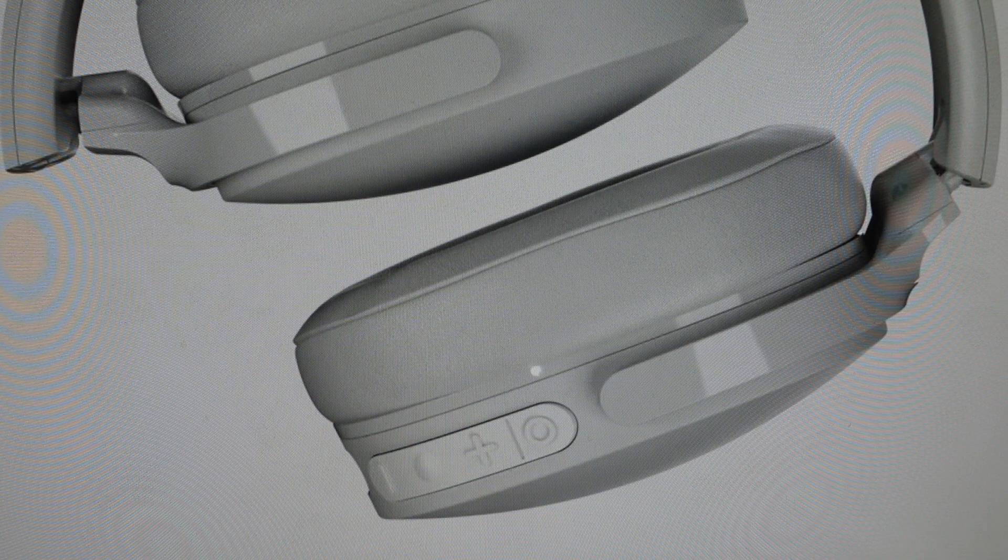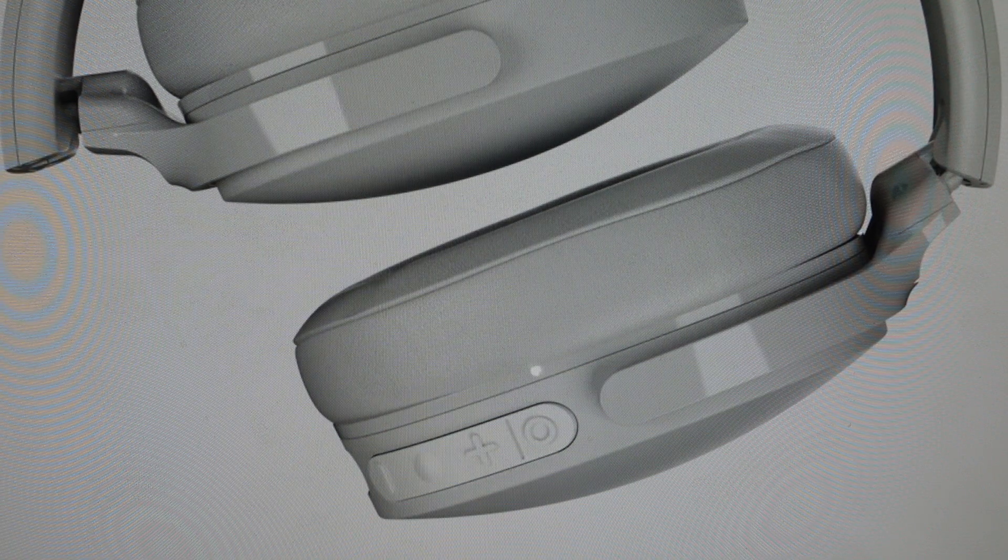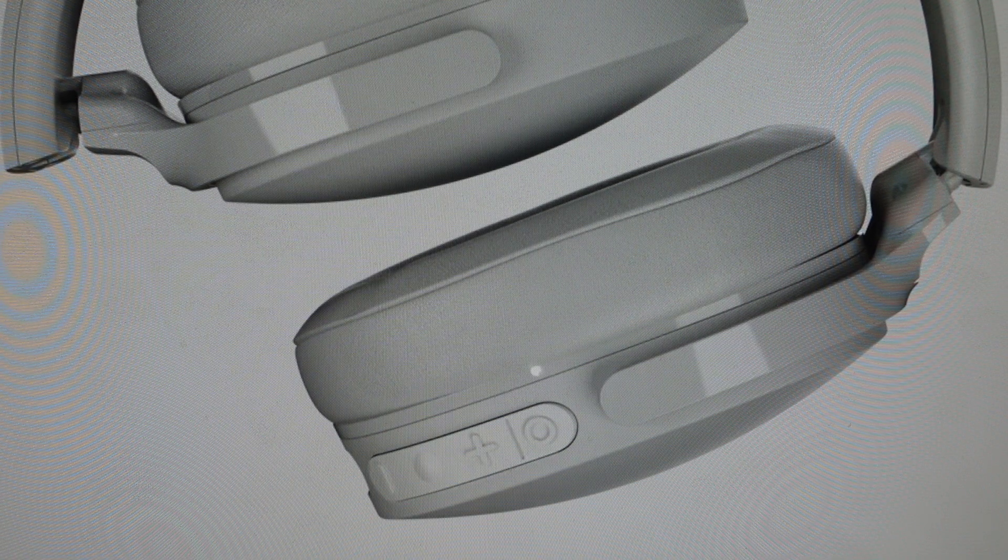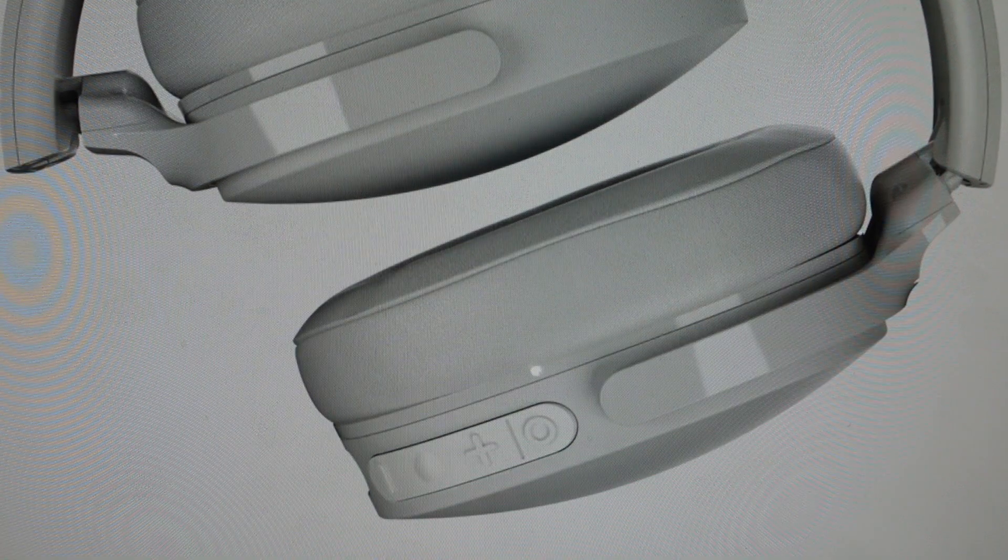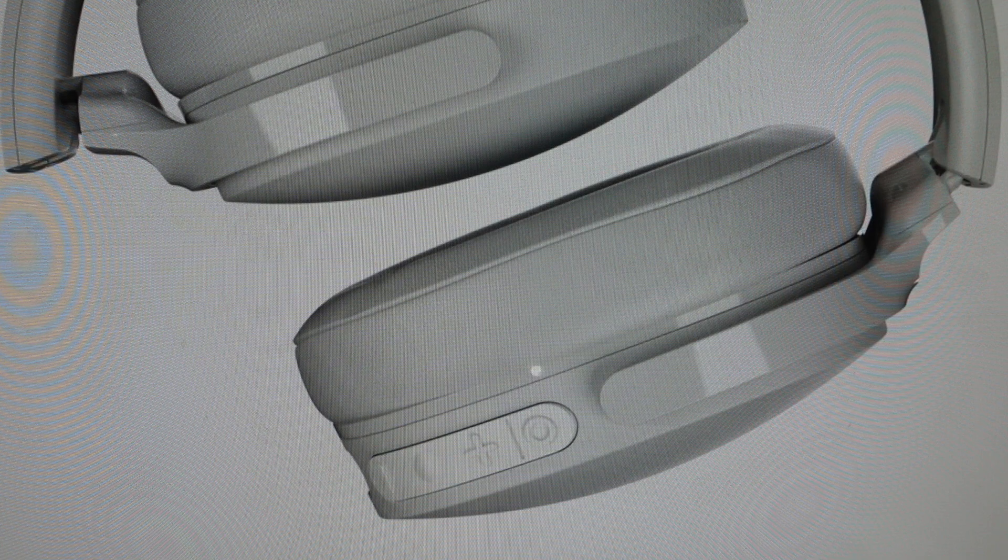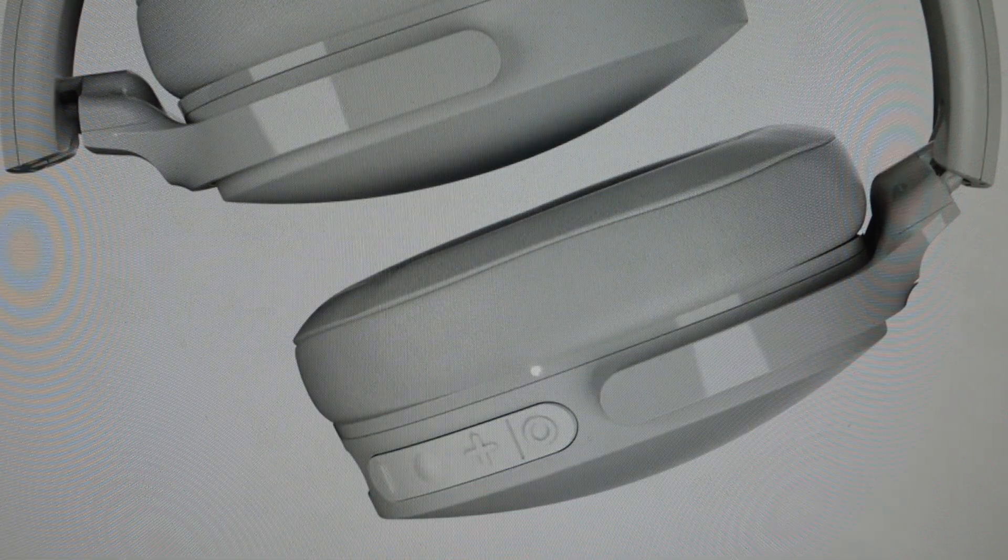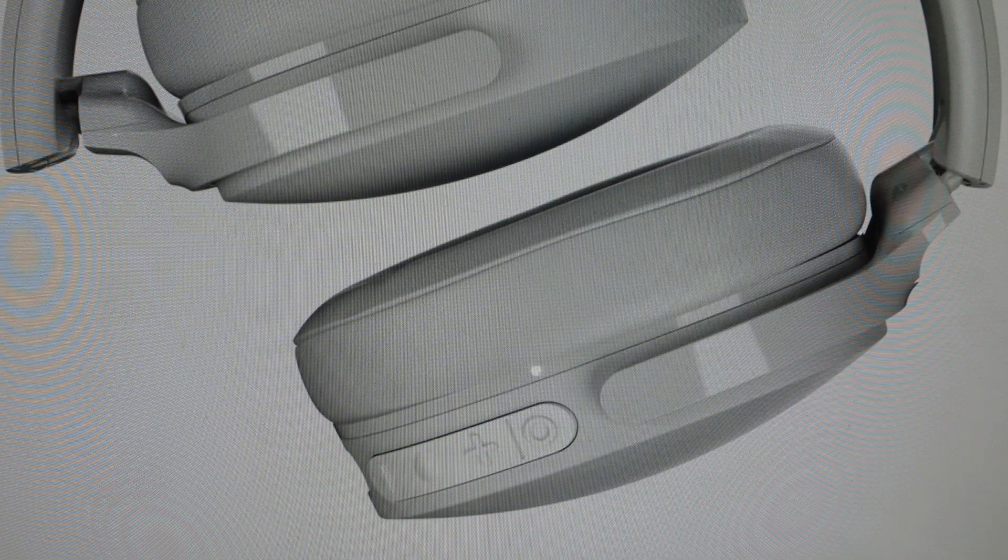Now, the second reason you might want to do this is for any situation where you want to have your headphones forget all of their previous paired Bluetooth devices so that you can set them up on a new device.